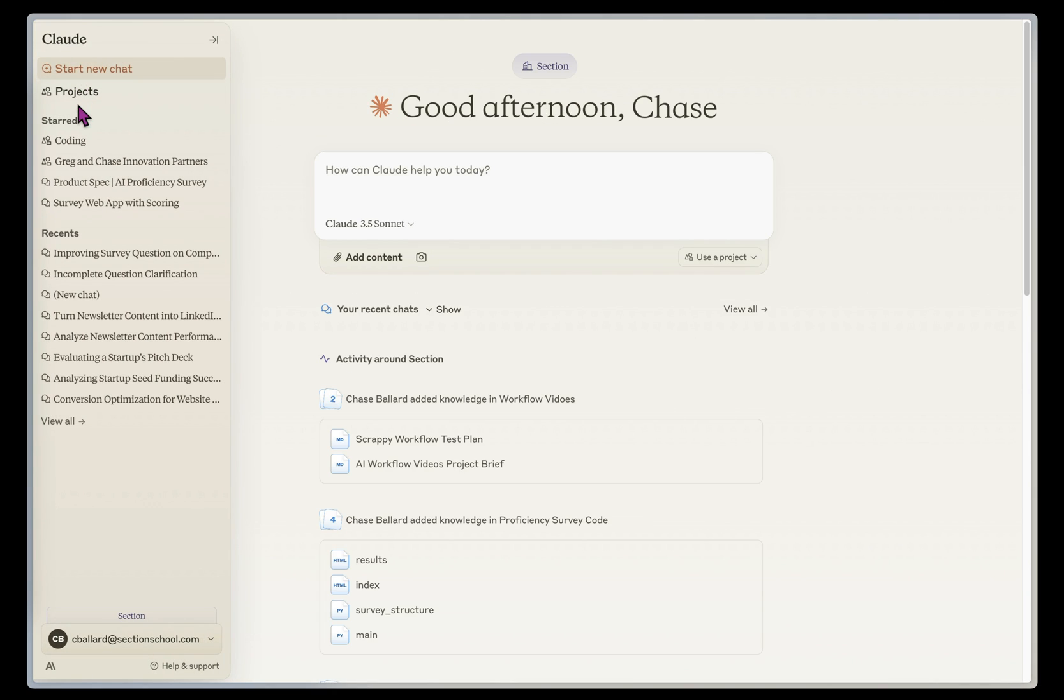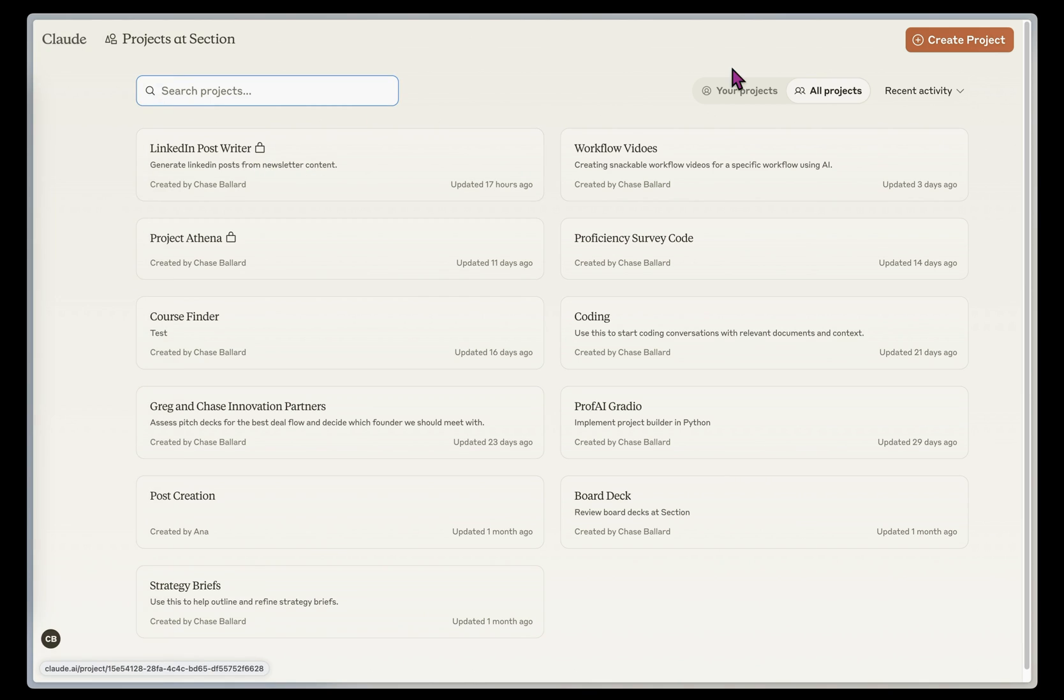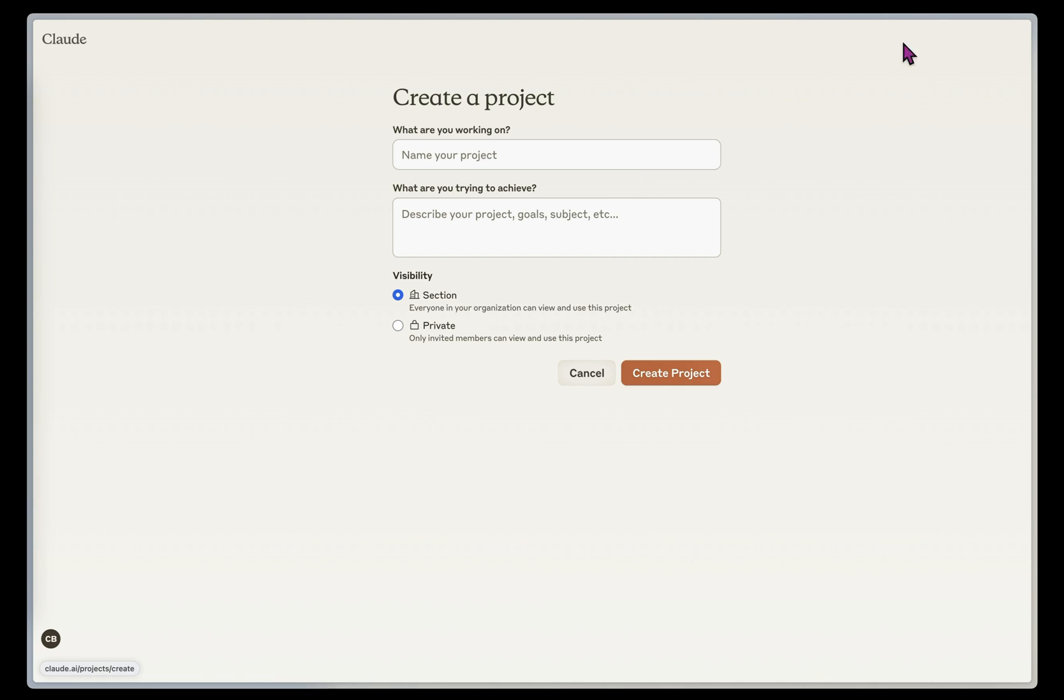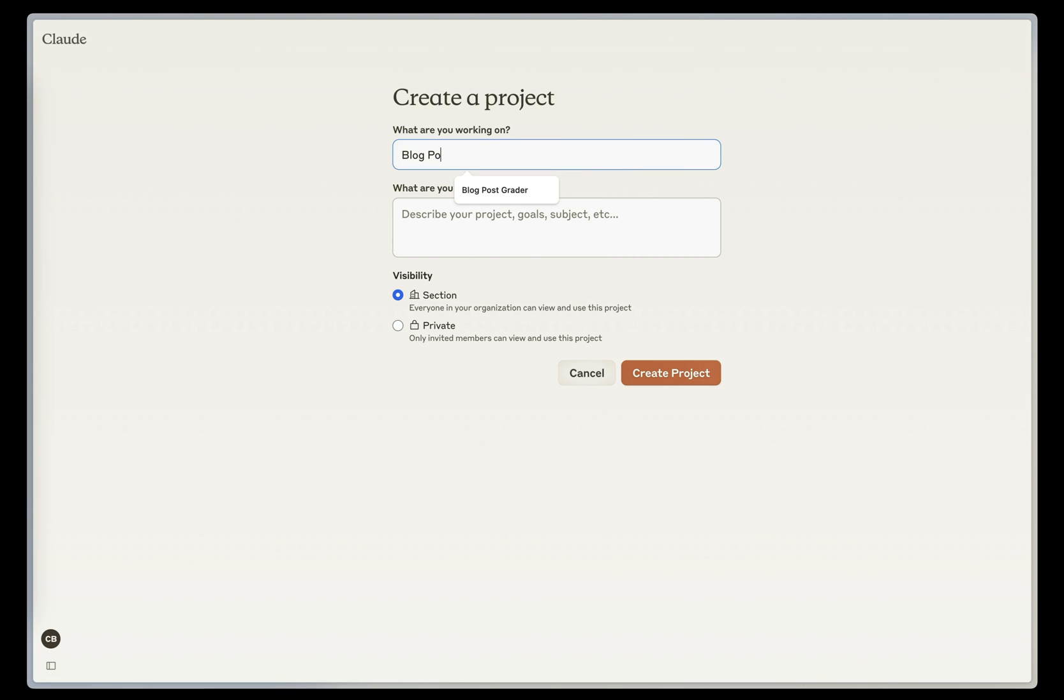So the first thing I'm going to do is open up the sidebar over here and go to Projects, and we're going to create a new project in the upper right-hand corner. I'm going to call this Blog Post Grader.